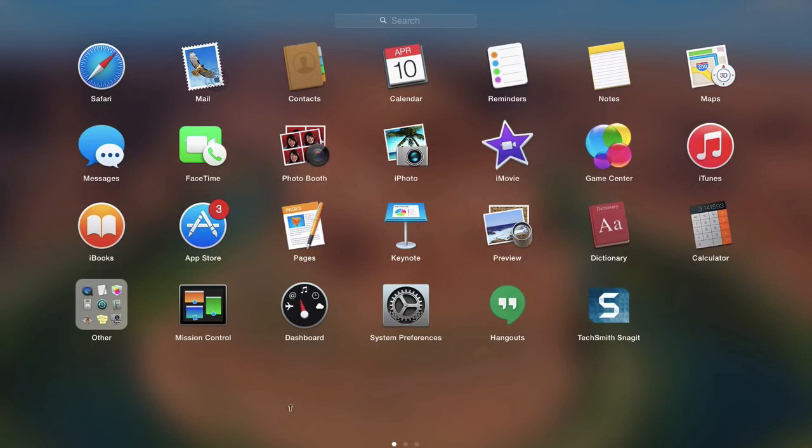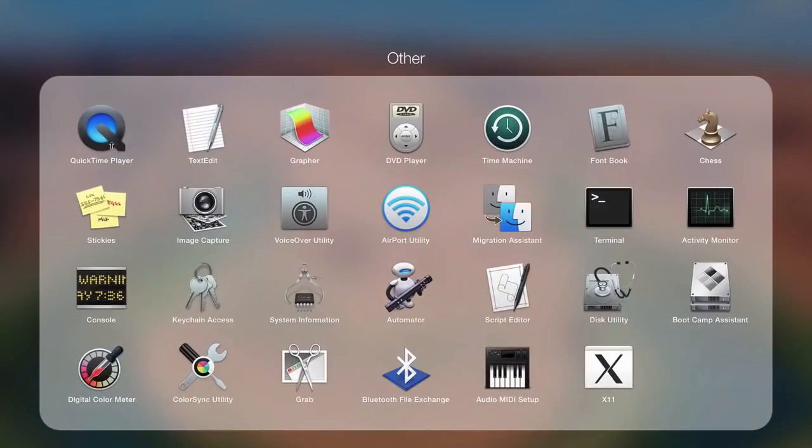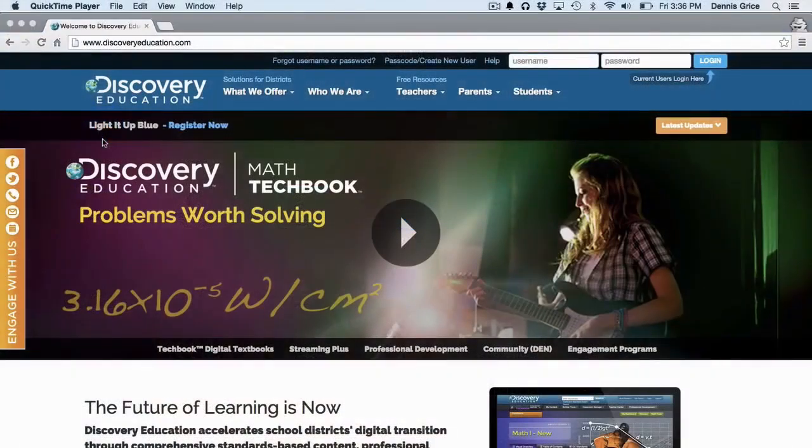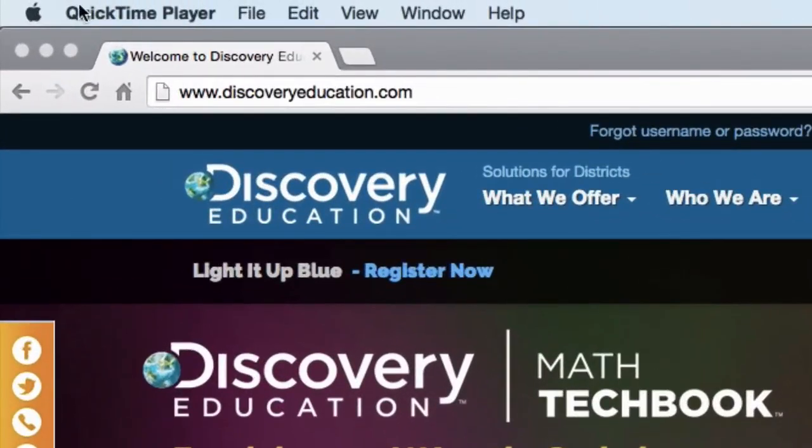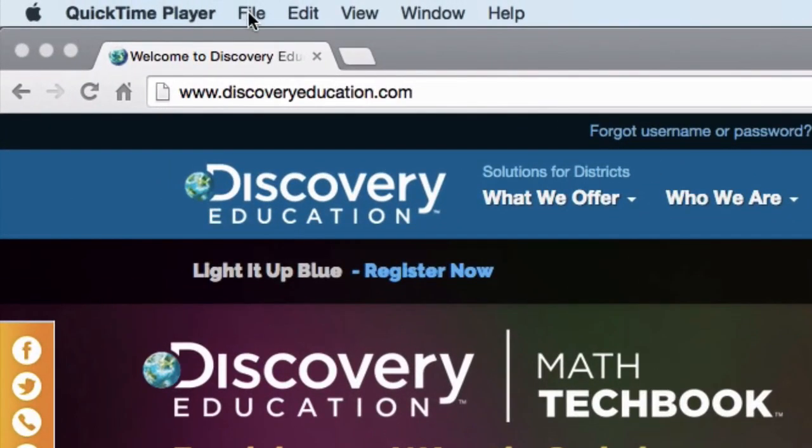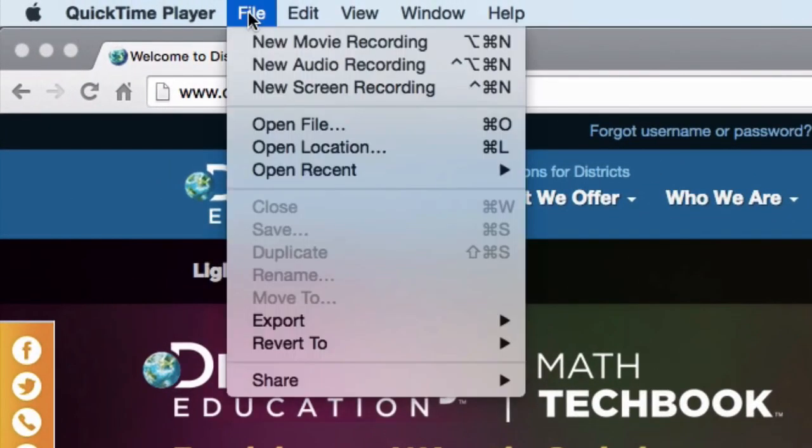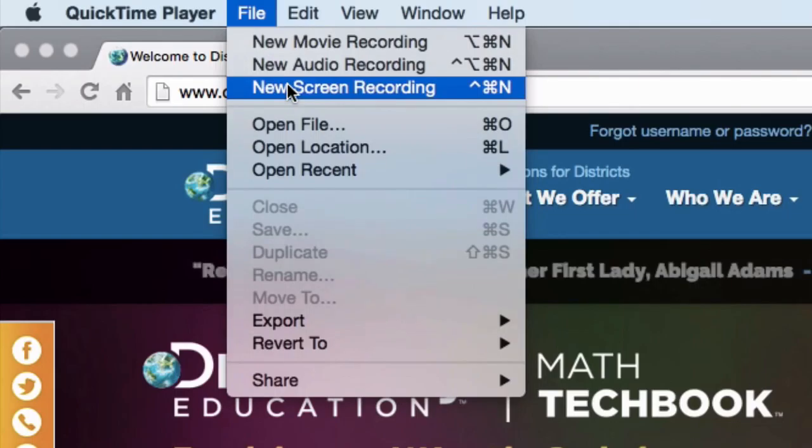If you're a Mac user, you also have the option to use QuickTime to record your screen. Click on QuickTime Player, and you'll notice the QuickTime Player menu at the top. To record your screen, go to File, and select New Screen Recording.